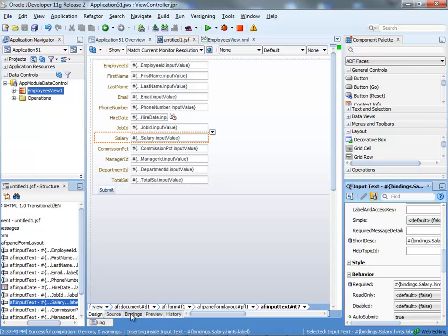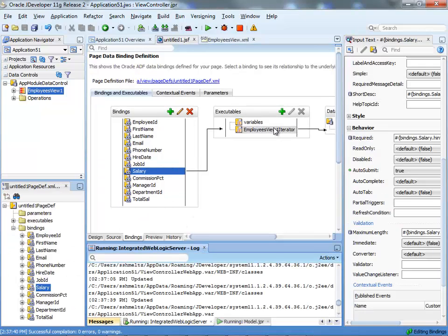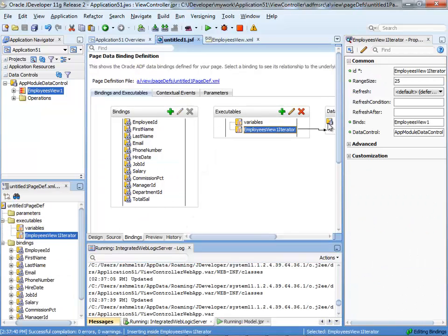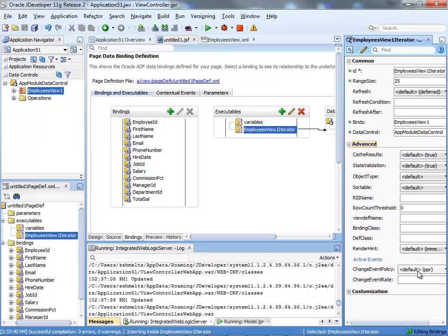Beyond that, if you actually look at the binding for your page, and you look over here, you'll see over here in the advanced section, change event policy is set to PPR. This is actually what enables us to automatically, when there's a change on the server, PPR the specific field in your UI and get it to update.